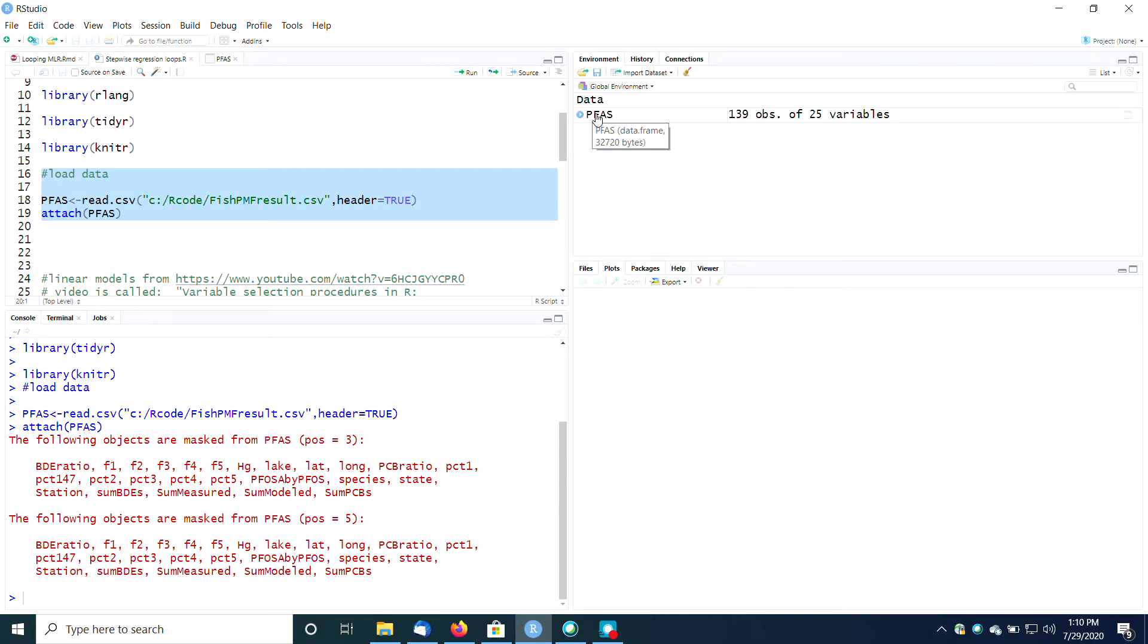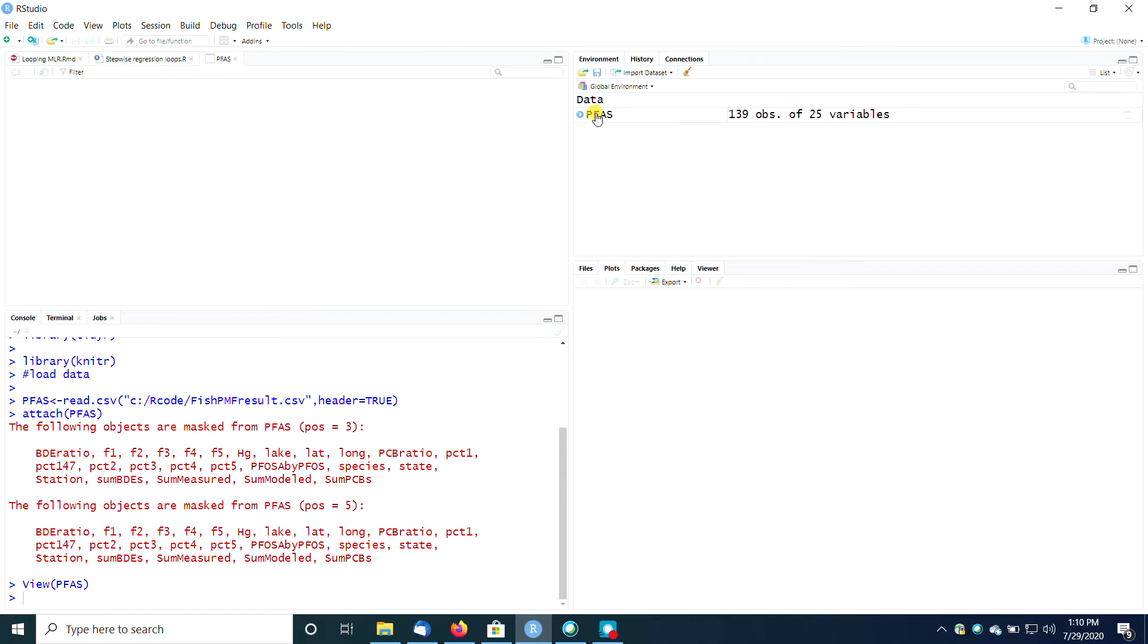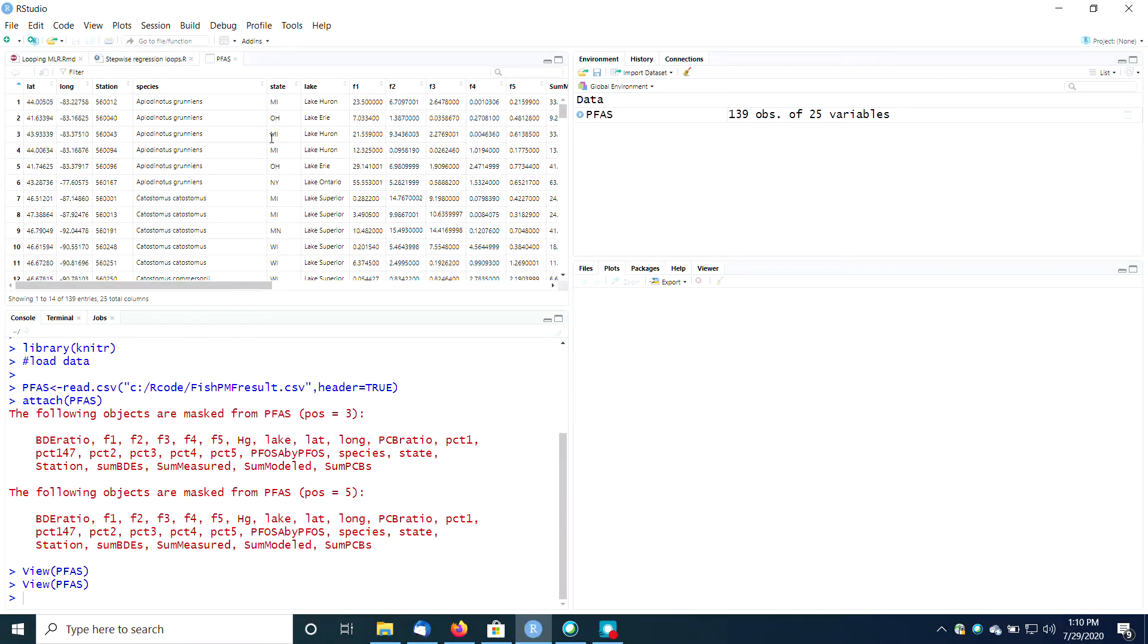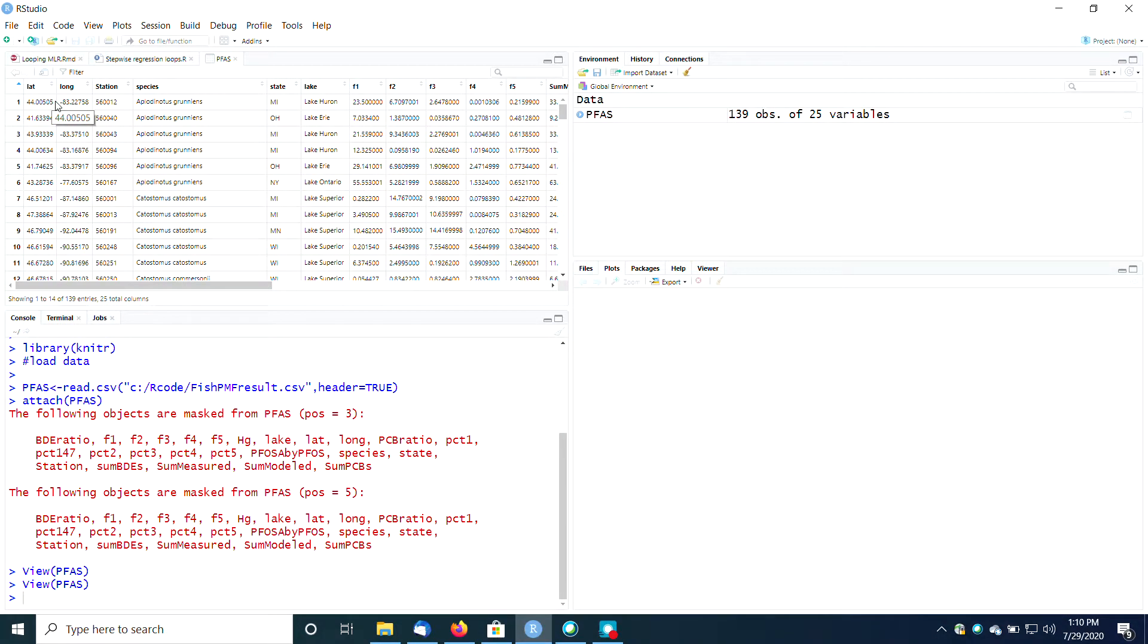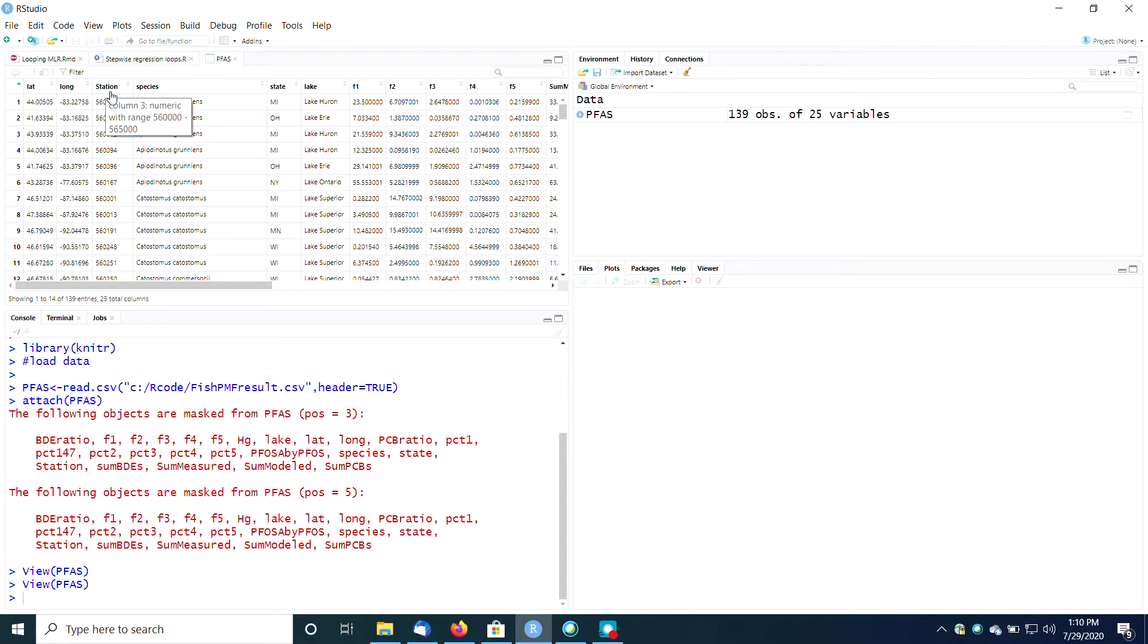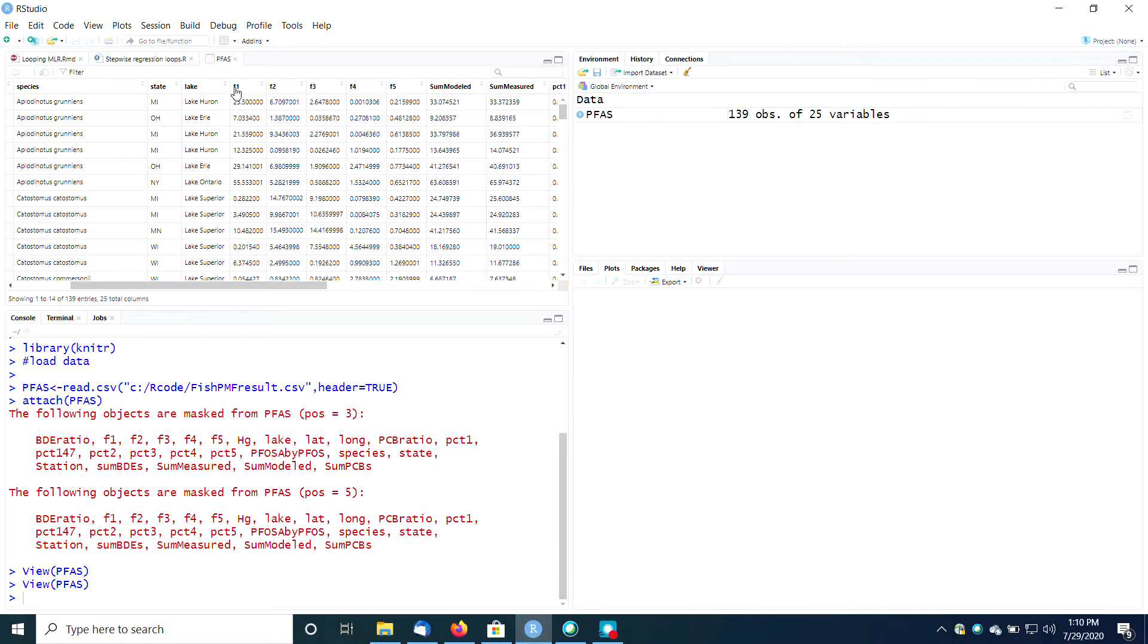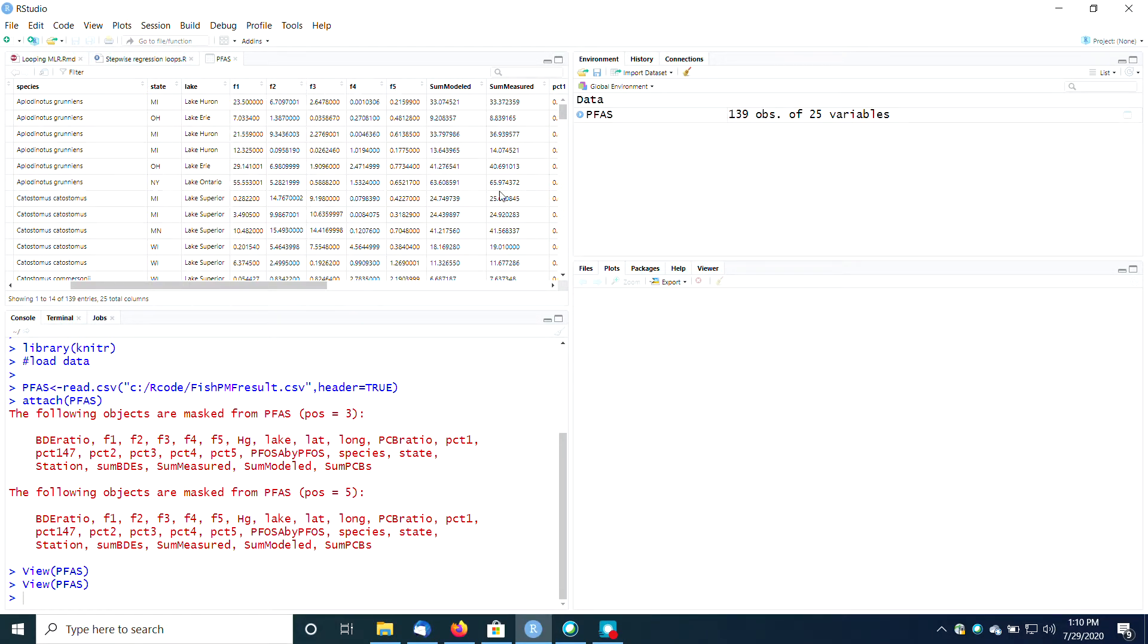PFAS stands for perfluoroalkyl substances. These are perfluorinated compounds measured in fish in the Great Lakes. This is the same dataset that I used to do some mapping in a previous video. It has latitude and longitude species, but for today what's important is what's here in these columns: F1 through F5 and some of these other things. These are concentrations of different chemicals measured in the fish.